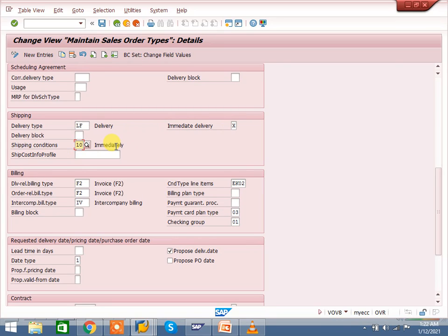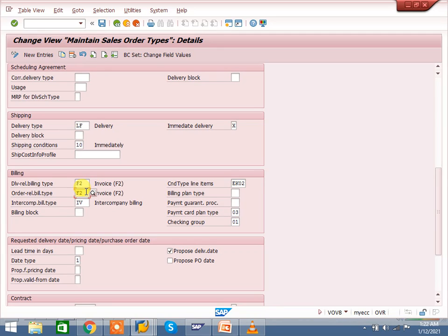That is the major difference between the normal scenario and rush order. The remaining settings — F2, IV — are all the same. The delivery type LF is the same as in the general scenario. In cash sales it is different: document type BV comes, and the item category level has order-related billing maintained because cash sales uses order-related billing. Rush order uses delivery-related billing — everything else is the same as the normal scenario.